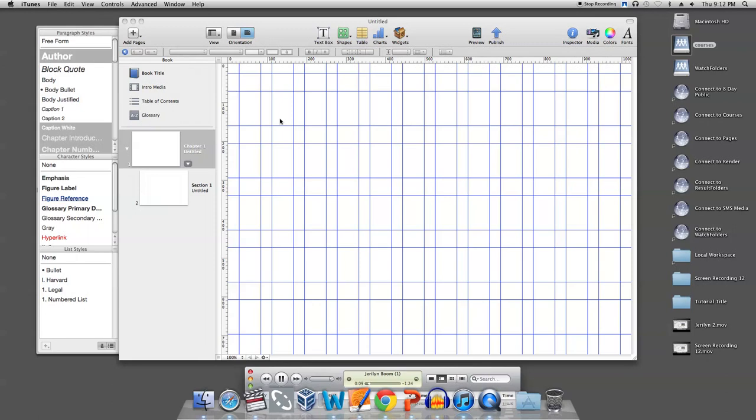Now that you have everything updated, let's start creating a table. Click on the table icon in the center of the toolbar.